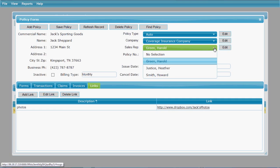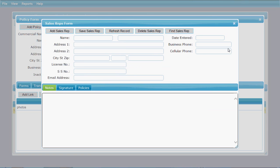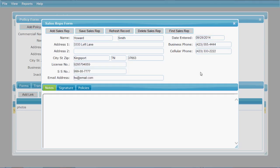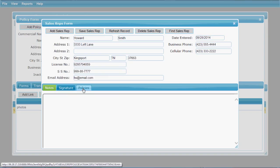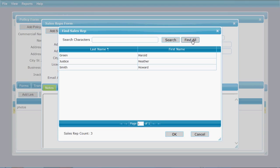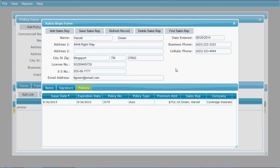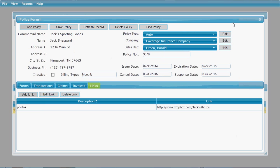Your sales rep can similarly be selected with a toggle-down list, and you can access the sales rep screen with the edit button. On the sales rep form, you can fill out specific information about each individual sales rep, add notes, add their signature, and it will list the policies associated with them. You can find all of your sales reps by clicking find all, or search for a specific one.